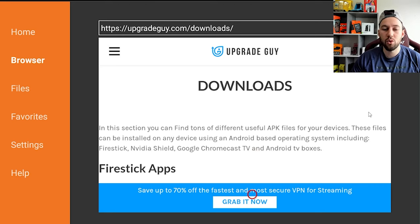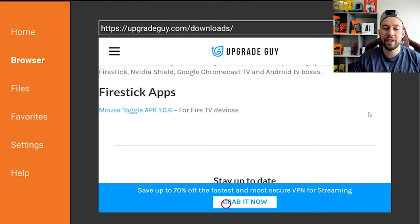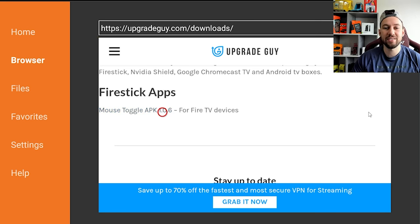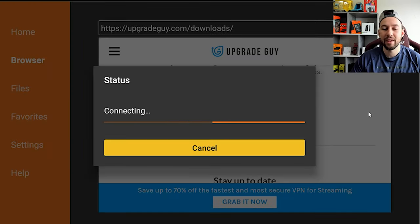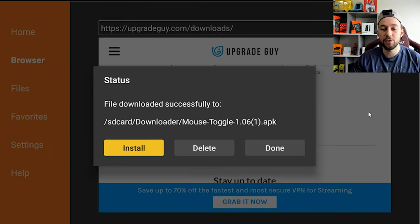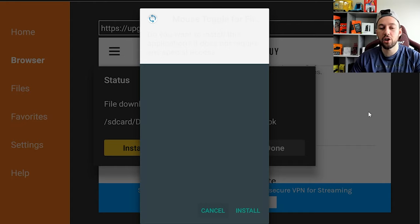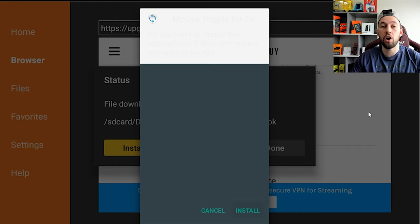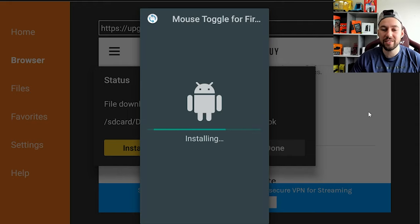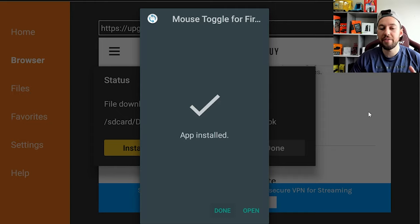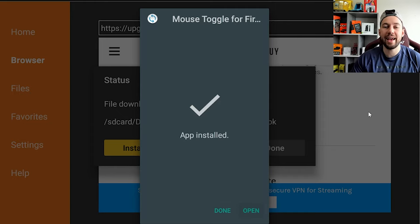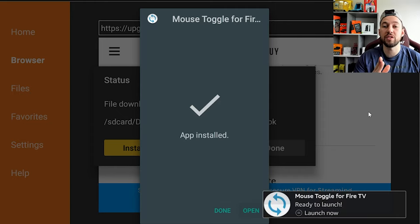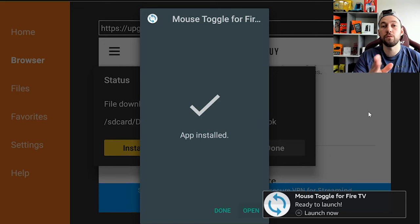So now you're going to scroll down until we get to the Fire Stick Apps section. We're going to go ahead and click on this. And it's just going to take a few seconds to prompt. And then you're going to go and scroll and press install on this prompt right here. Now this installs the app in just a few seconds. Here we go. Here we go. And then we're going to go ahead and click open. And now I will teach you how to use the mouse toggle for Fire Stick.